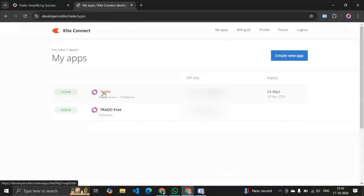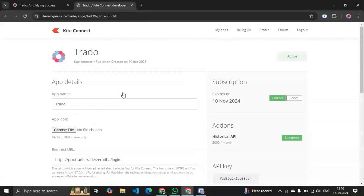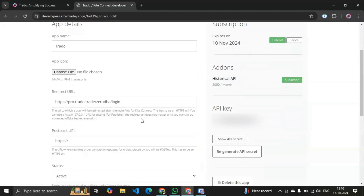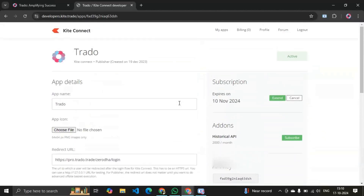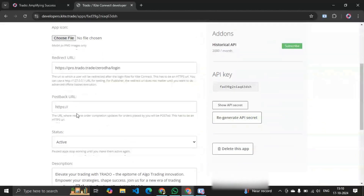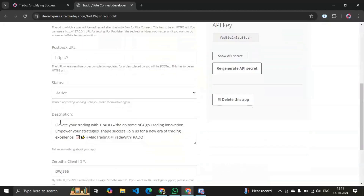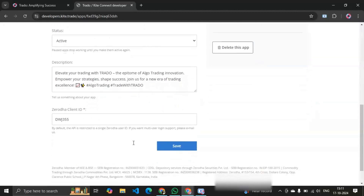I already made one app, as you can see here, and I have already subscribed for a month with 2000 credits. See what I have written: I've written my app name and the redirect URL — whatever redirect URL we have from the login page. In the post URL you don't have to write anything, and in the description you can write anything you want.